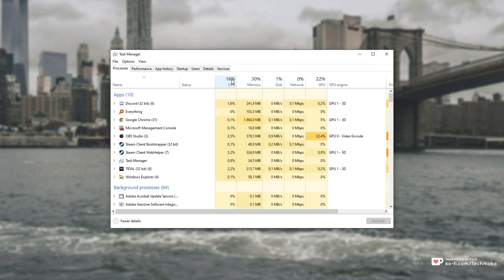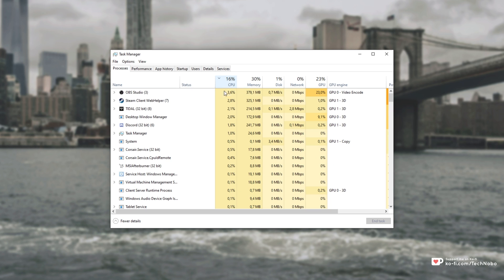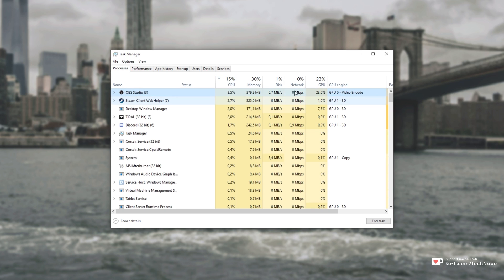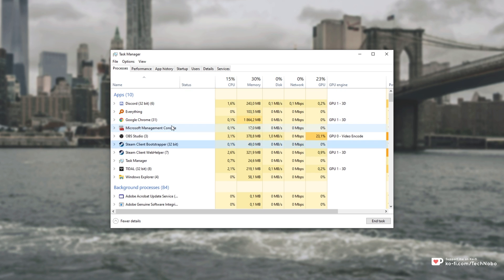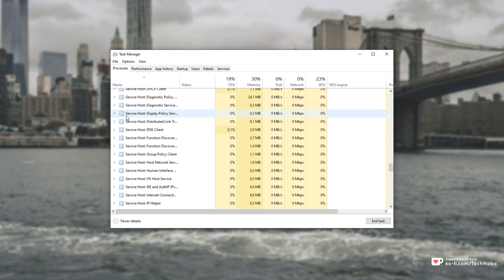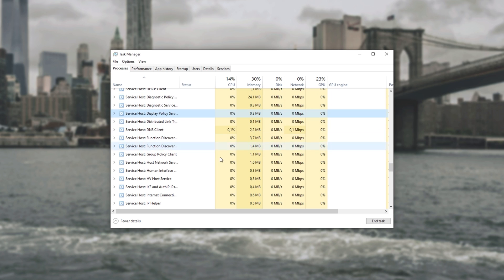If you sort by CPU usage and at the very top you see svchost.exe or simply something that says Service Host followed by a bunch of text, then this video is going to help you tackle that issue. If your PC is really slow because of this, what can we do to solve this?